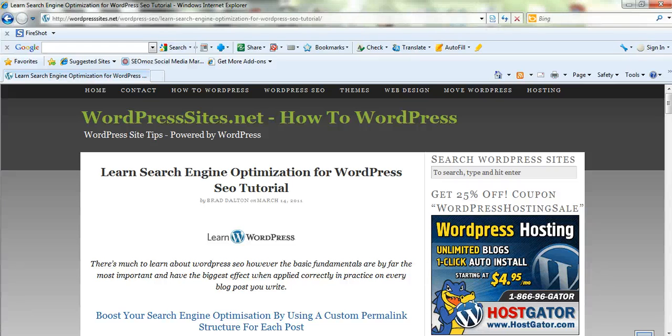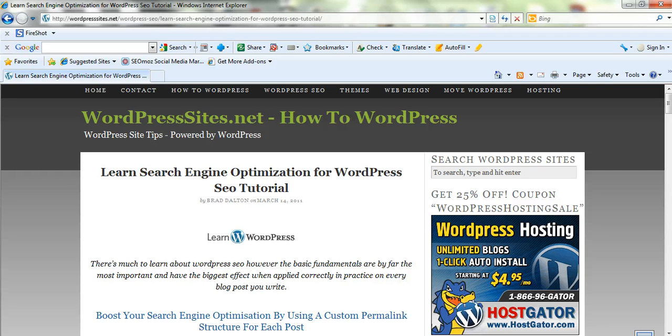Hi, Brad from wordpresssites.net. In regards to my latest blog post, Learn Search Engine Optimization for WordPress. This is a five minute SEO tutorial.